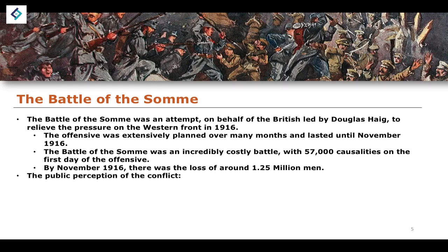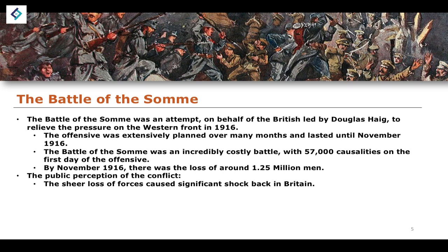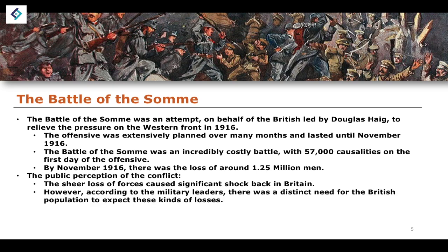This really did have an impact on the public perception of the conflict. The sheer loss of forces and human life caused significant shock back in Britain. According to military leaders, there was a distinct need for the British population to accept these kinds of losses — to expect them to be the case. Of course, this was an attitude that really did not sit particularly well back at home. Accepting 1.25 million soldiers lost in a single battle, with 57,000 casualties in one single day, is not a particularly popular outlook, but it was what military leaders said was needed.